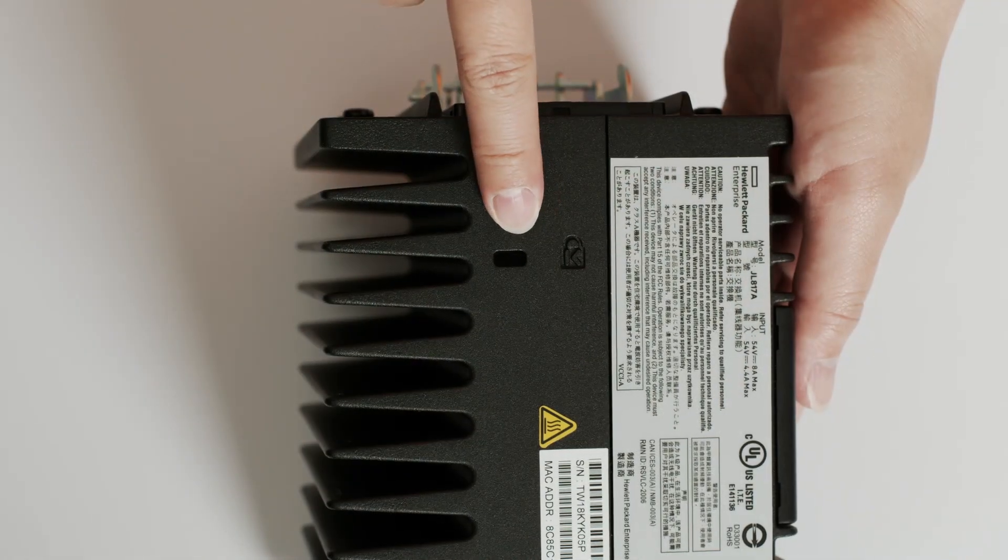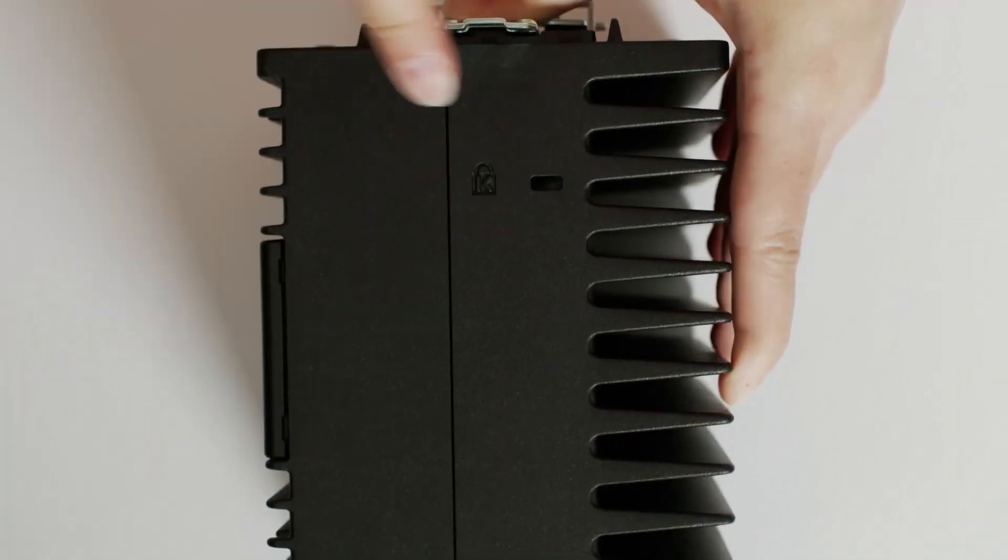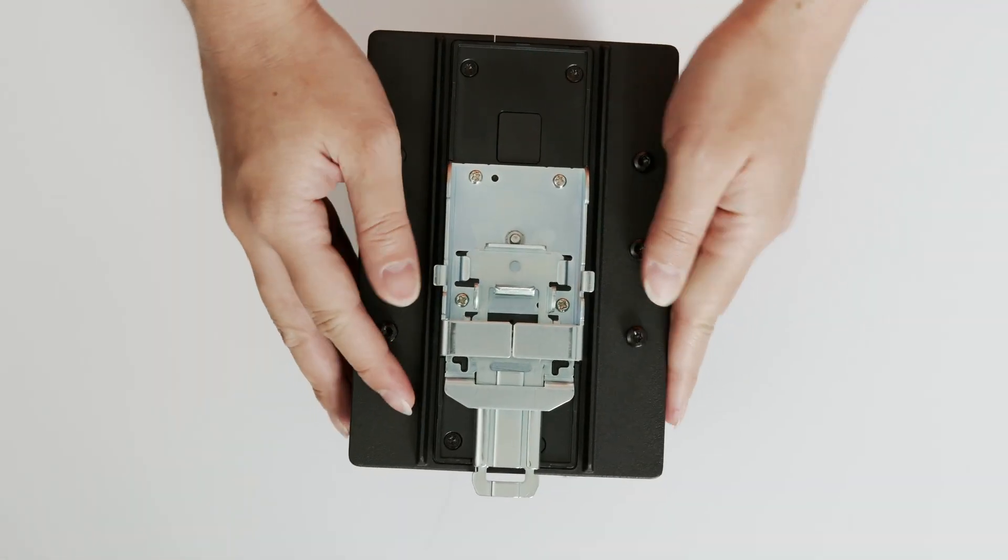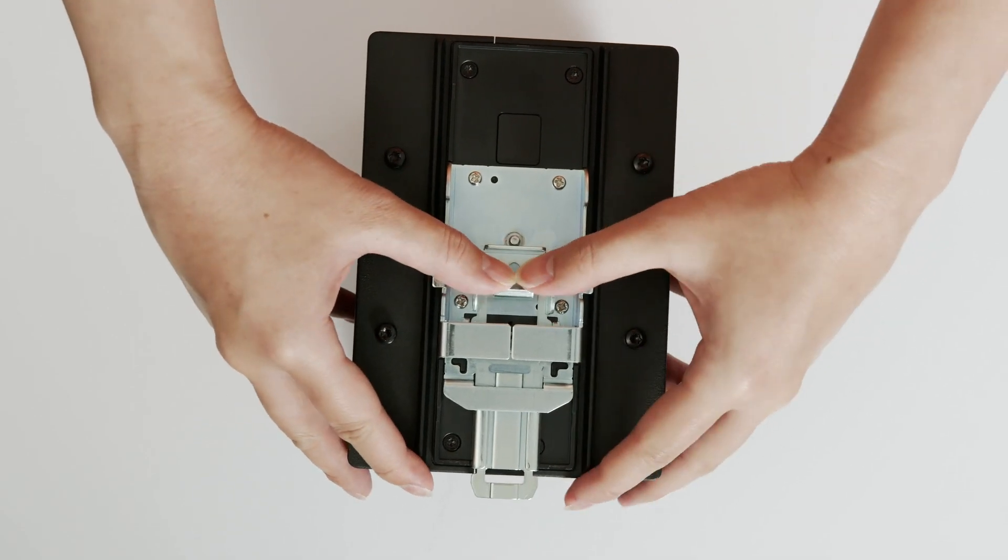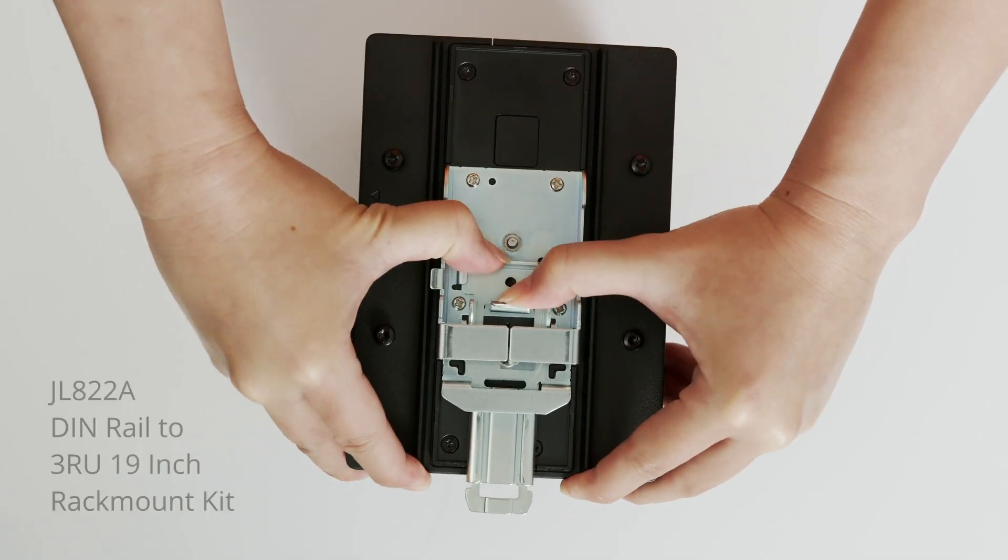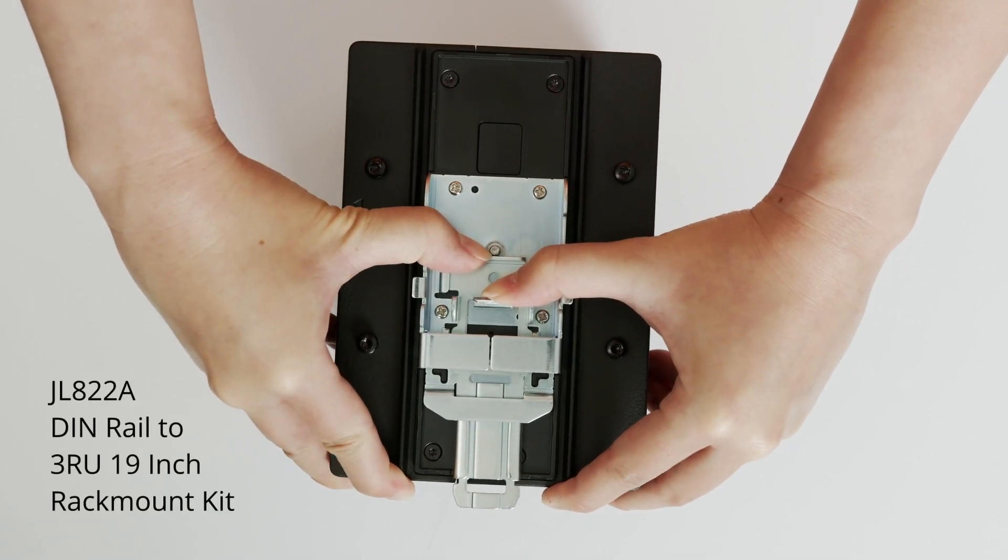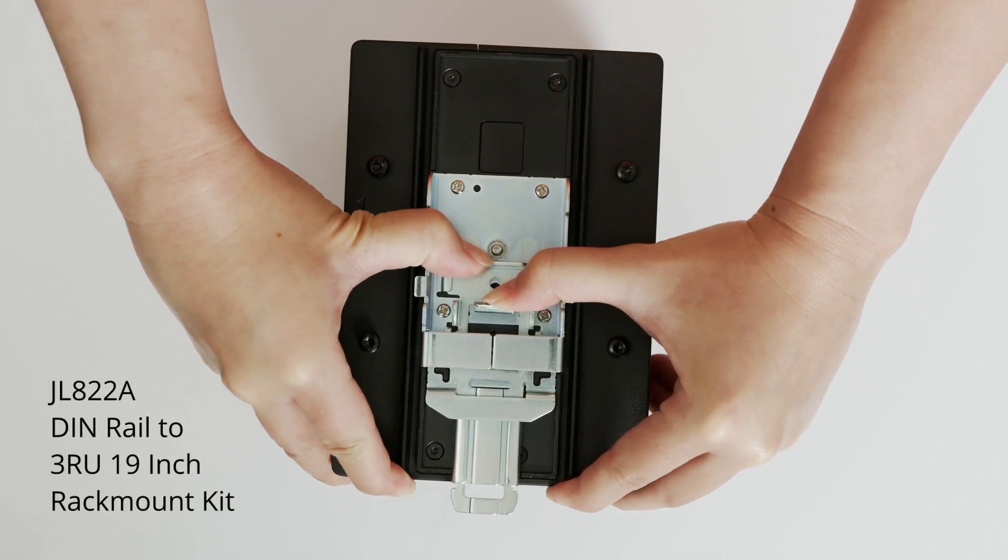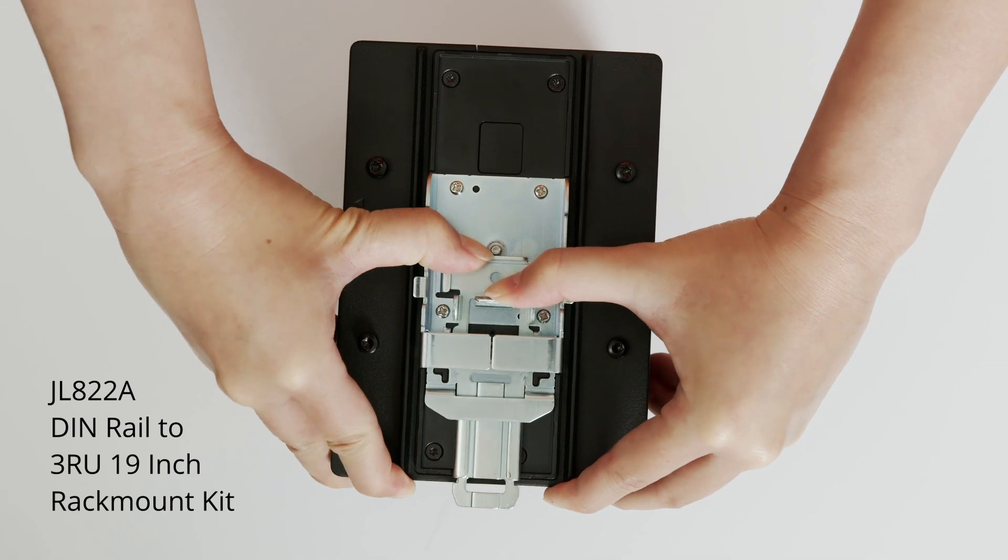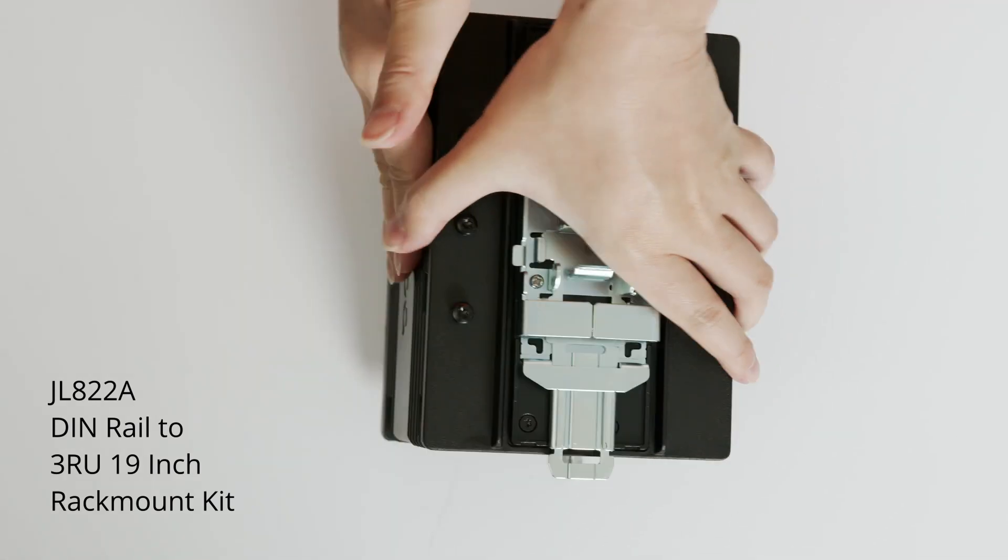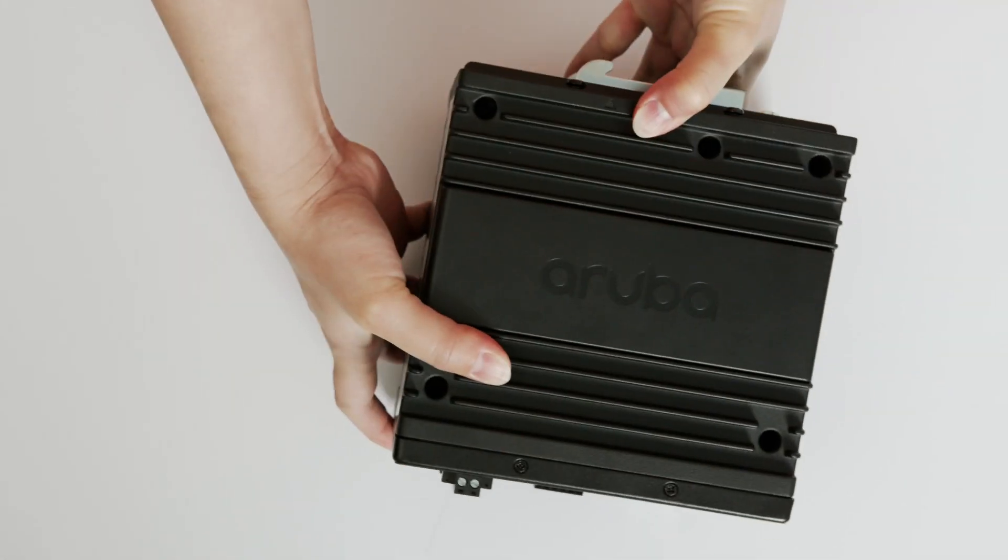There are two Kensington lock sockets, one at the top and another one at the bottom. The switch comes with the DIN mounting kit pre-installed. You can purchase an optional DIN rail to 3RU 19-inch rack mount kit if you need to install this switch into a standard rack.